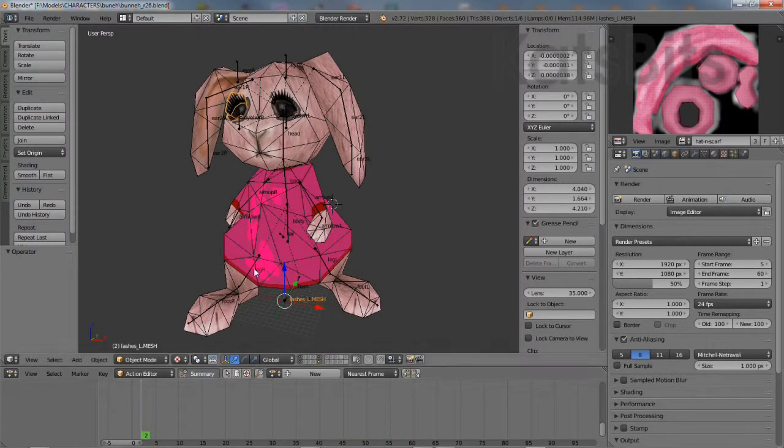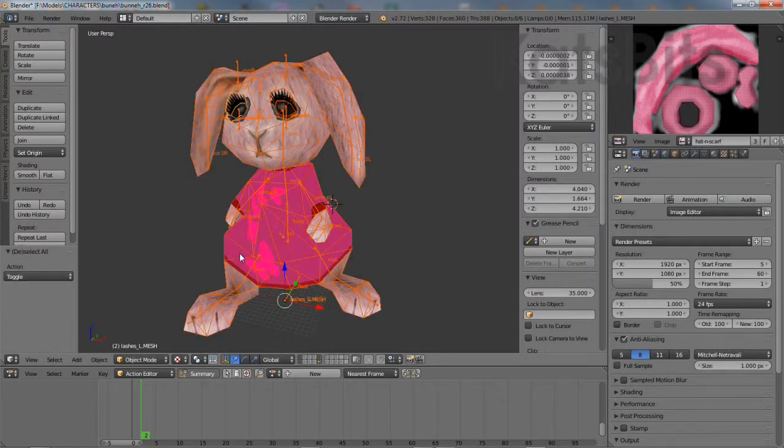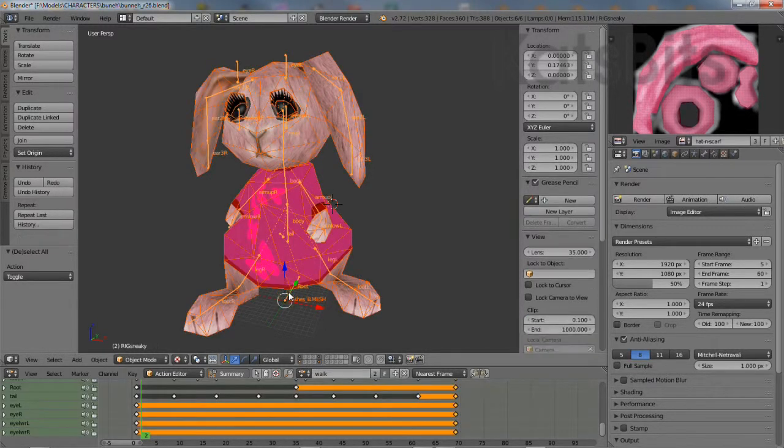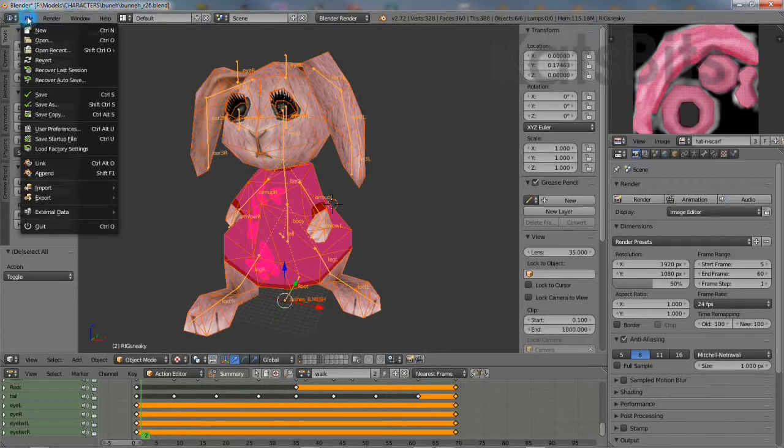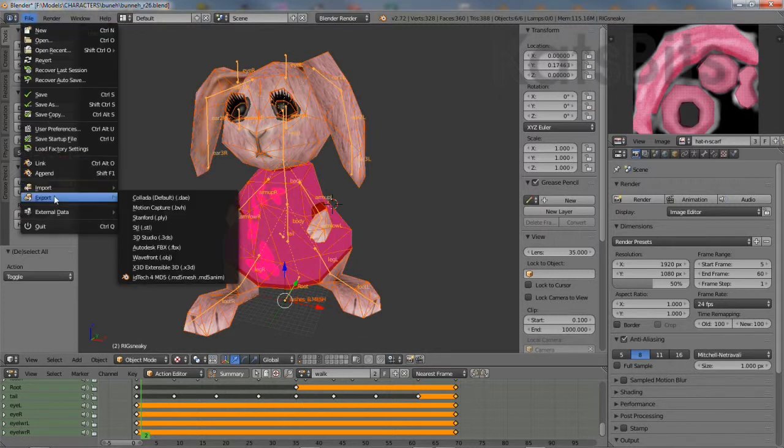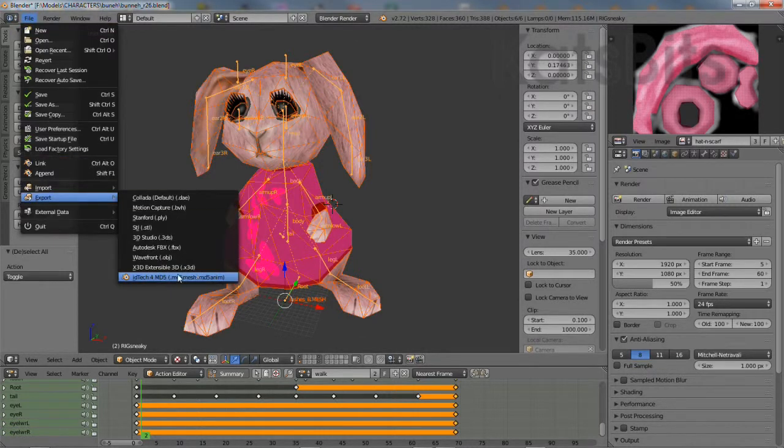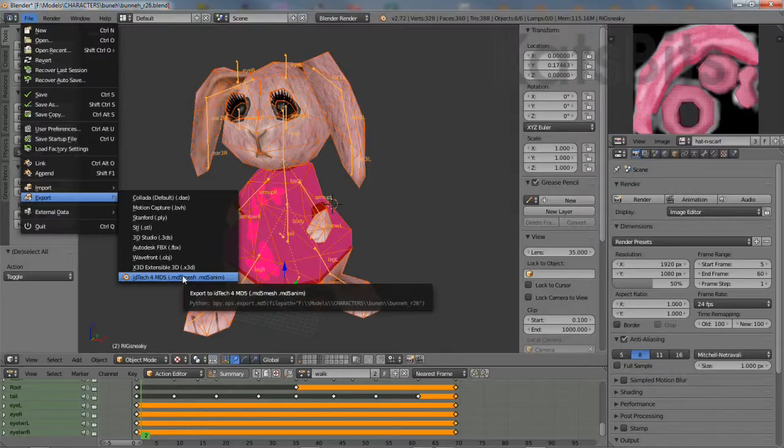Then simply select them all and select the armature last. This depends on the export script that's being used, and then export them using the MD5 export script.